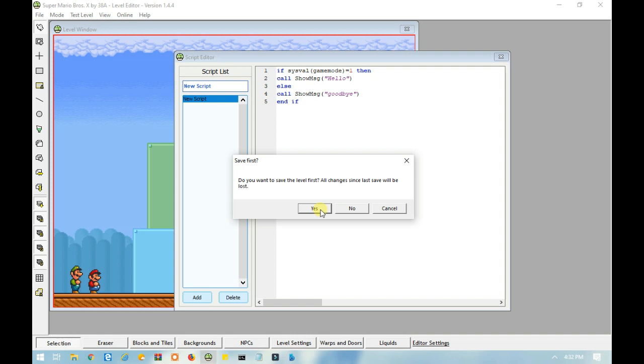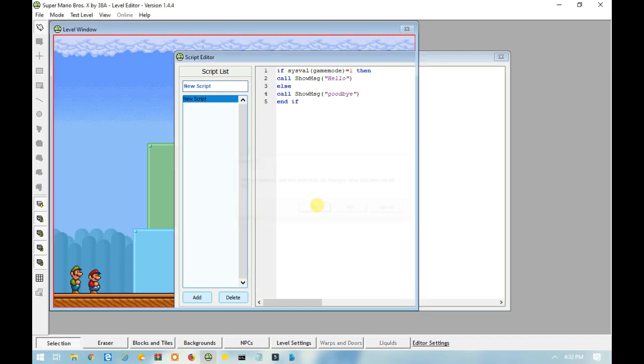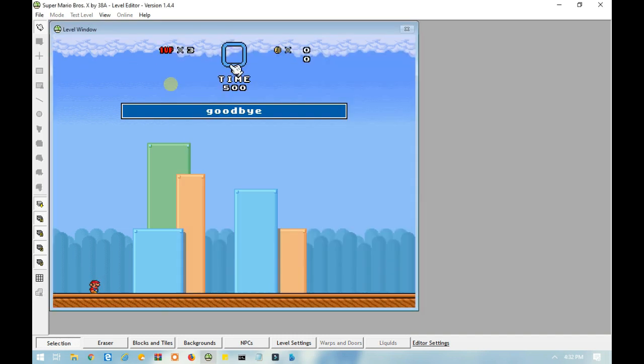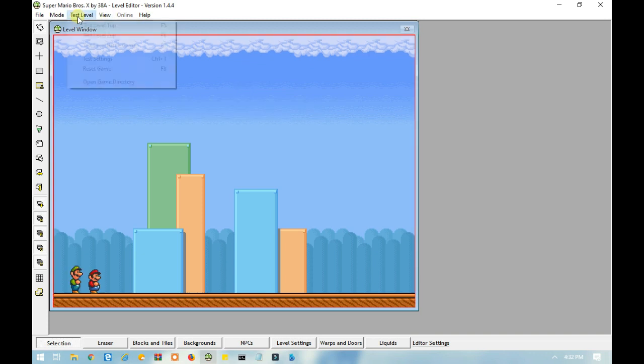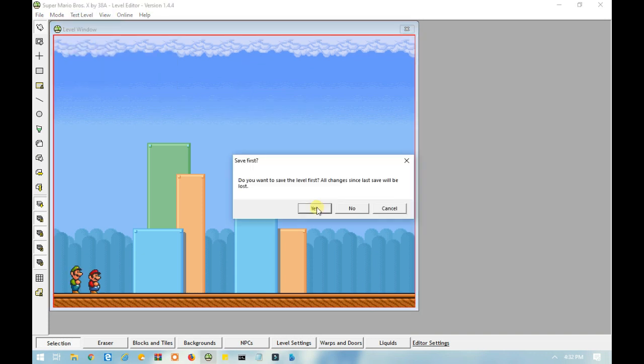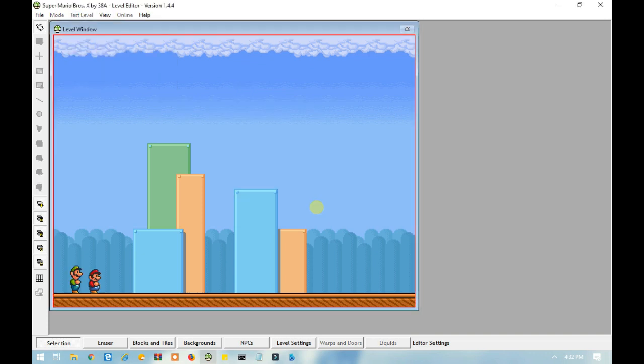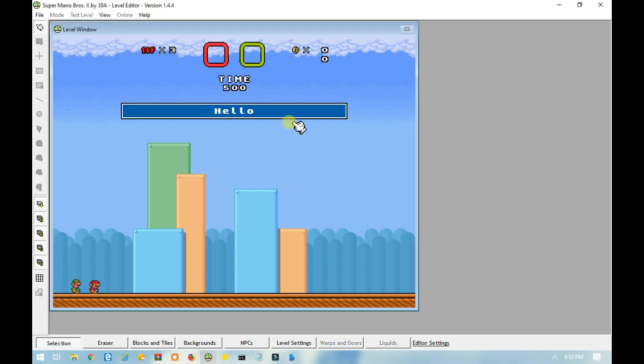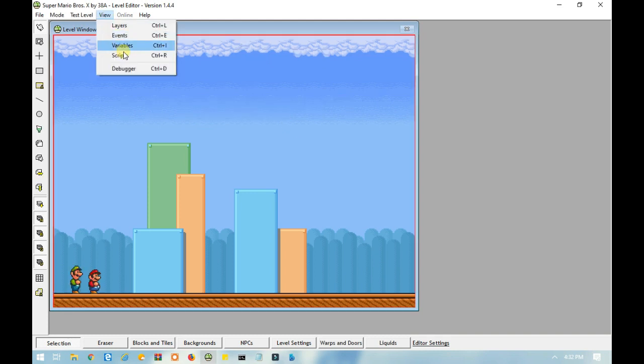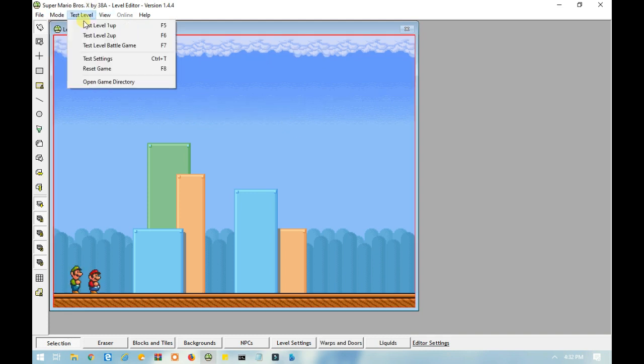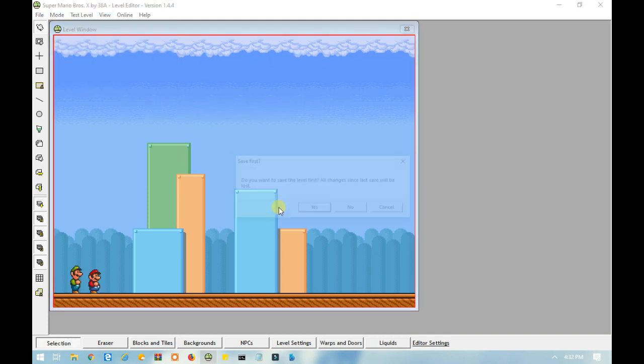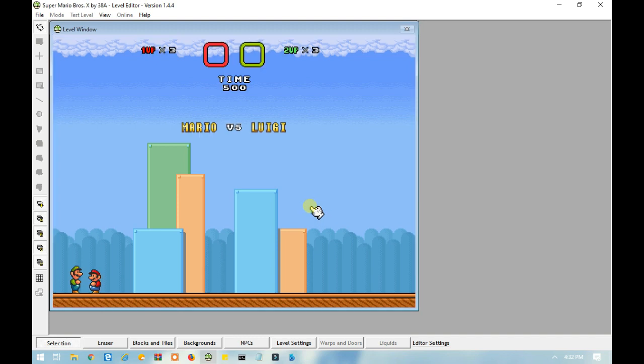If the game mode equals zero, goodbye. Two up, hello. And battle game, goodbye.